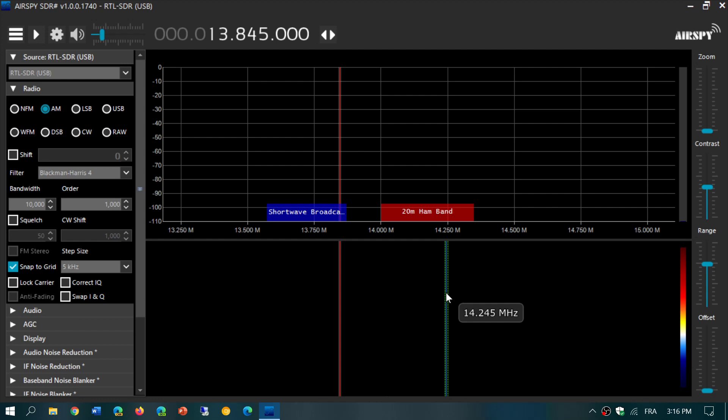If you purchased a cheap $10 RTL-SDR, chances are it will not receive shortwave. Most of the cheap RTL-SDRs are not capable of receiving below 25 MHz, but there are modified versions, and one of them is a little higher end even though it's still cheap.